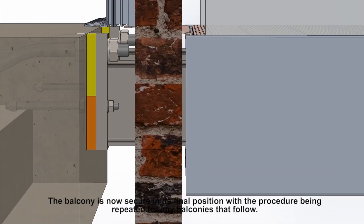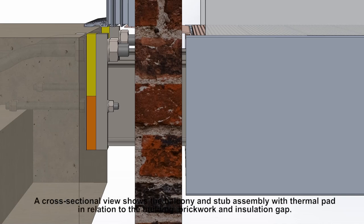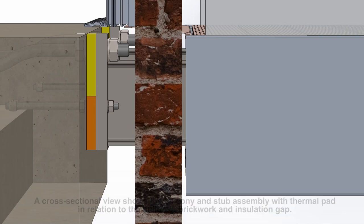The balcony is now secure in its final position, with the procedure being repeated for any balconies that follow. A cross-sectional view shows the balcony and stub assembly with thermal pad in relation to the building, brickwork, and installation gap.